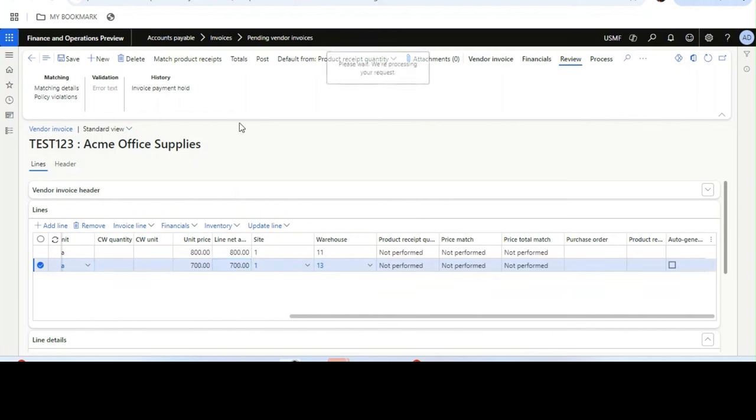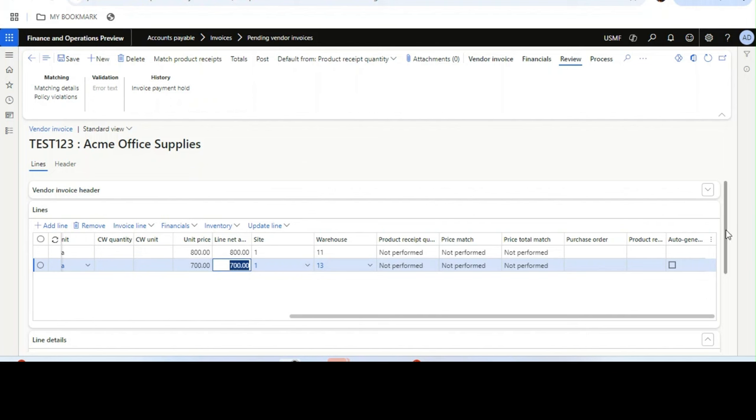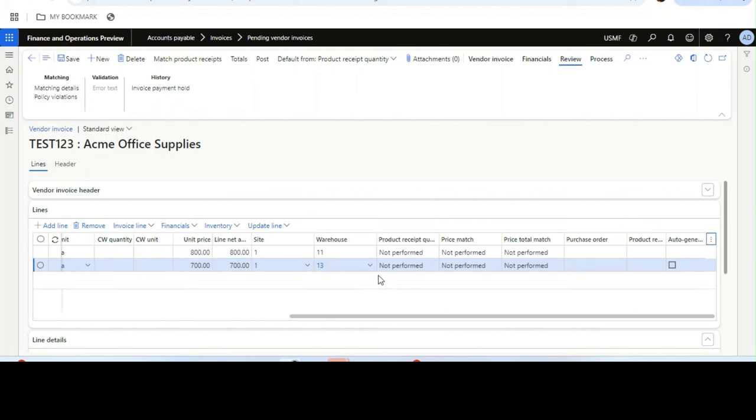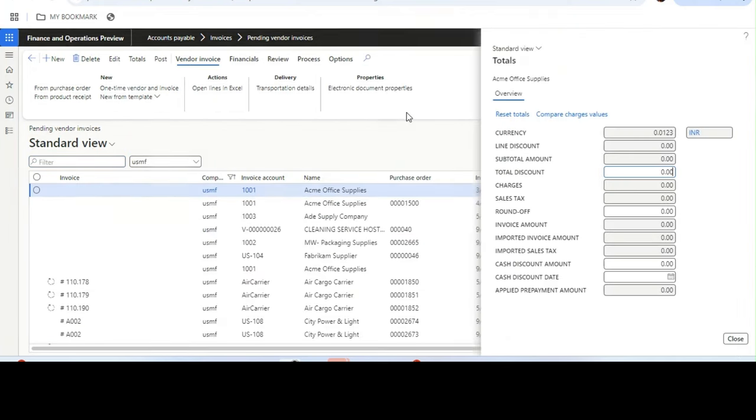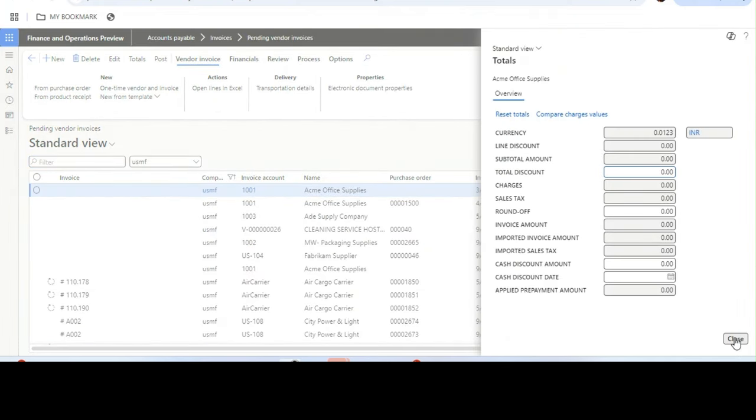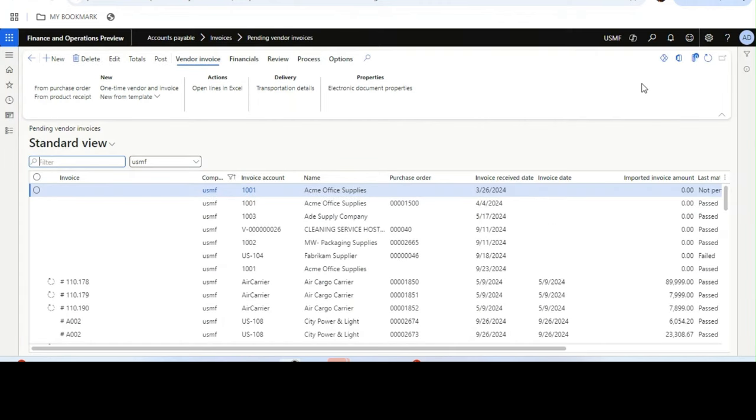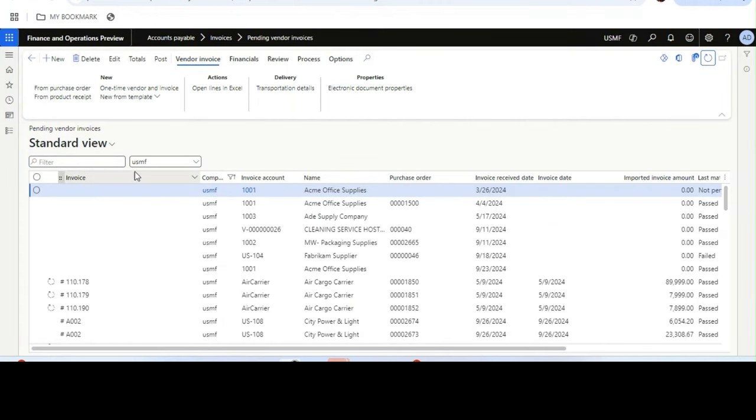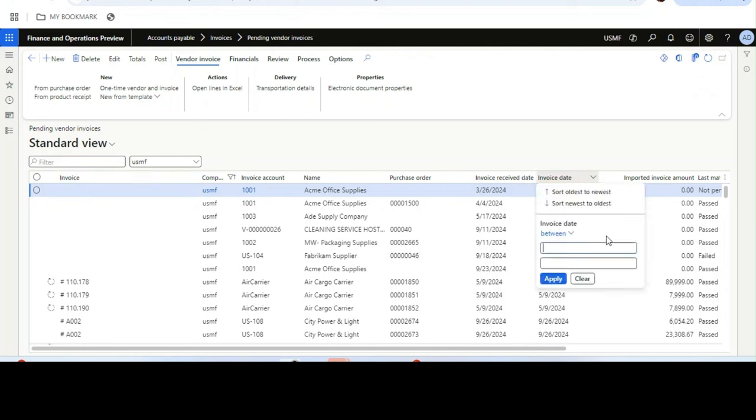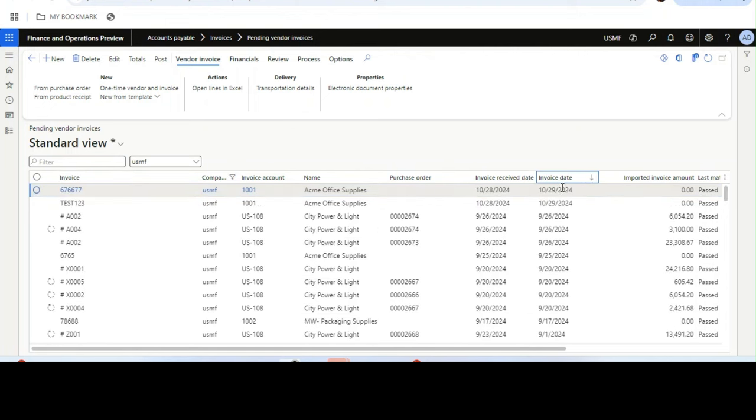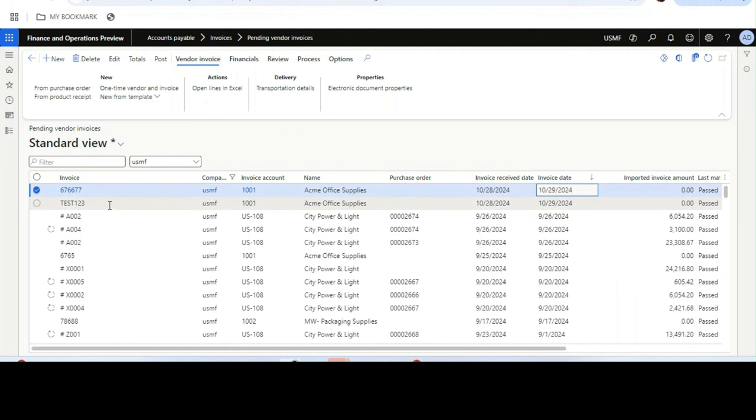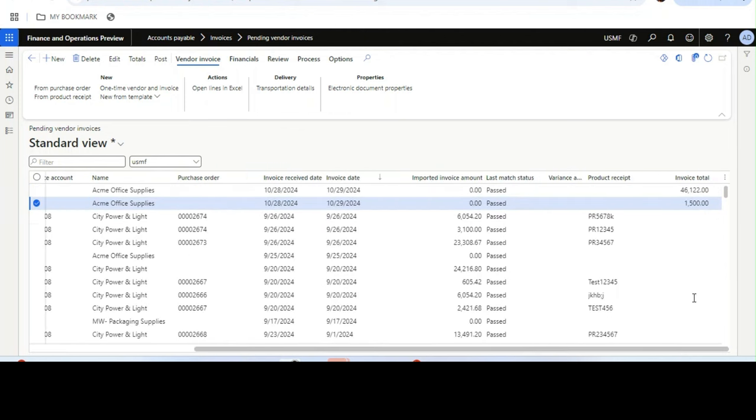Save it. The total is now, if we show the total, it is 1500. Total invoice amount is 1500. We need to filter it newest to oldest. We have created the invoice TEST123. Now if I go to the right side, you can see the invoice total is coming as 1500.